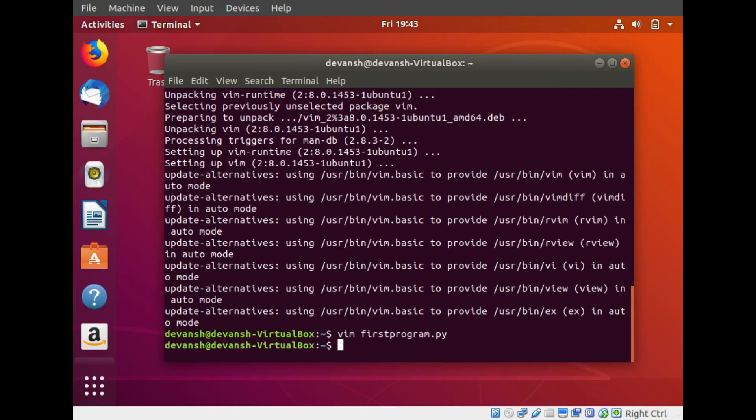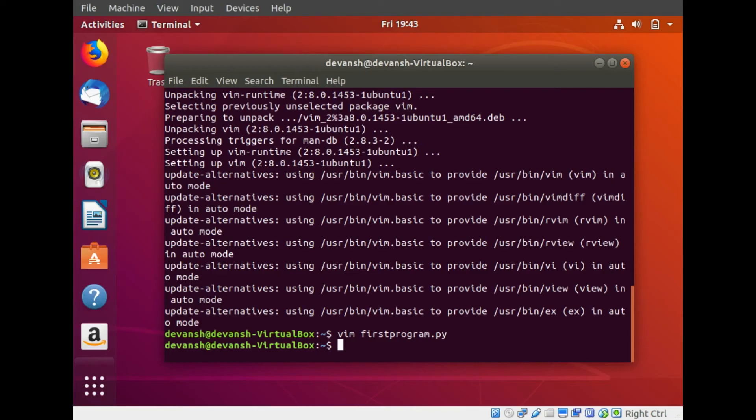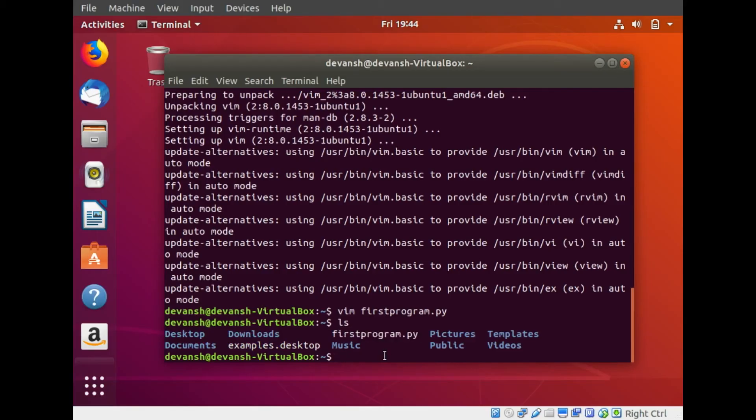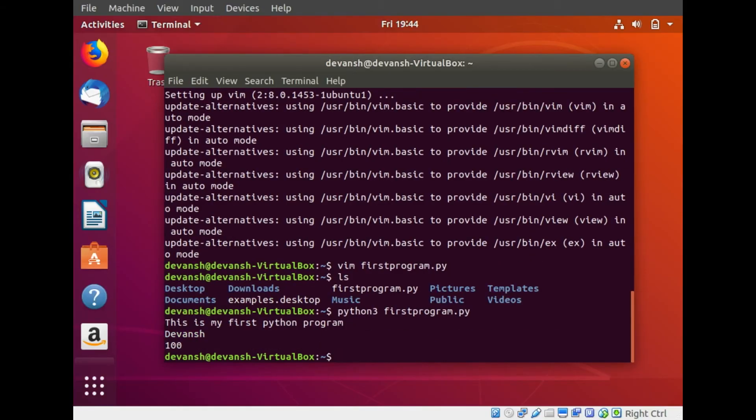Another command for the Ubuntu shell is ls. Ls basically lists all the available files and folders or directories in that particular directory. All the folders in Ubuntu are known as directories. Ls gives you a list of all the files and directories in that particular directory. If I do ls I see I have first program dot py stored. To run this program I simply do python 3 first program dot py and press enter. This is my first Python program, devansh 100. It has basically executed all the Python statements and given me a single output.